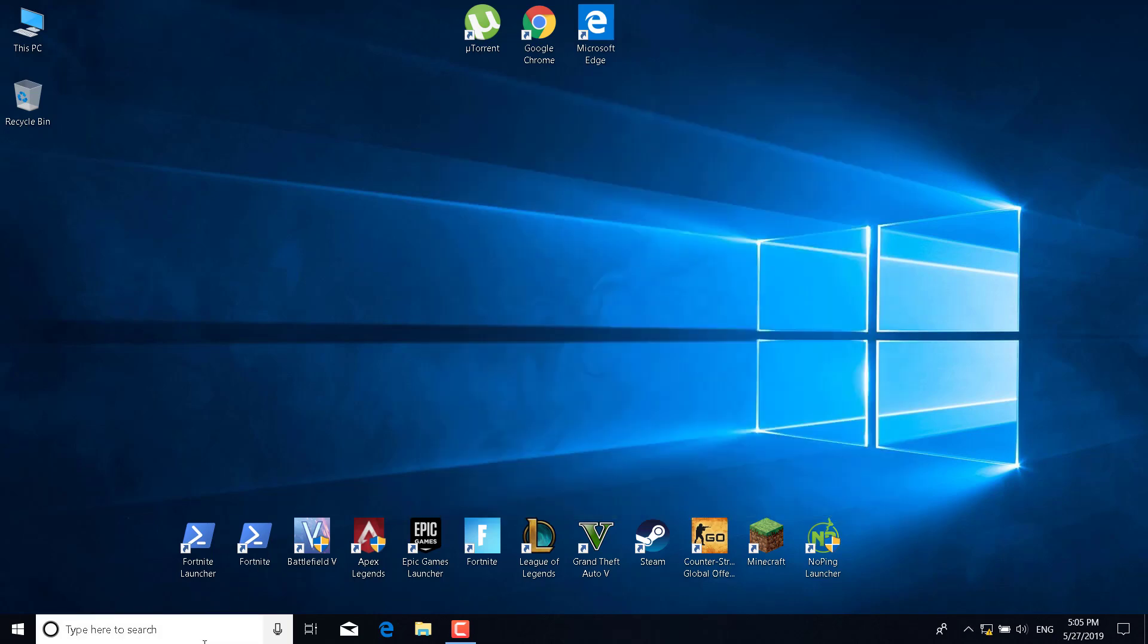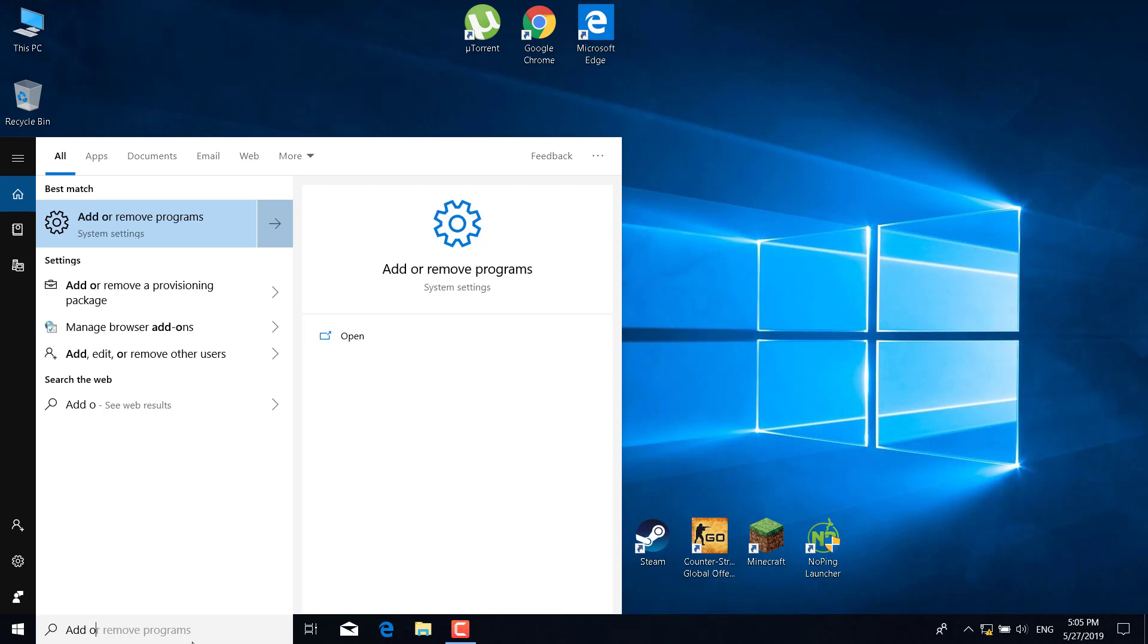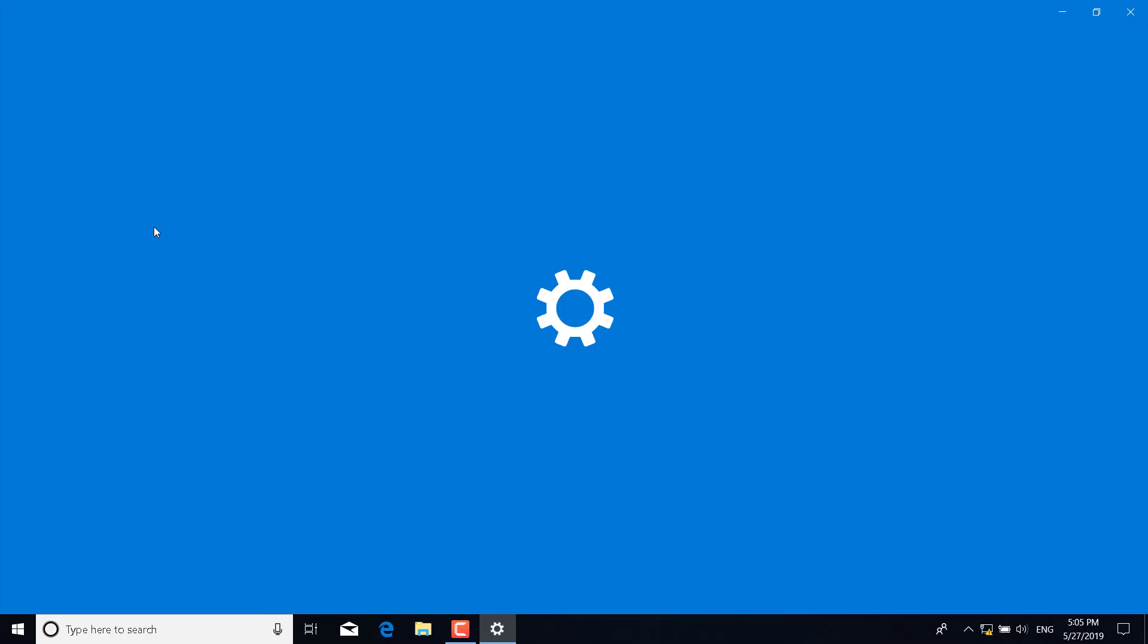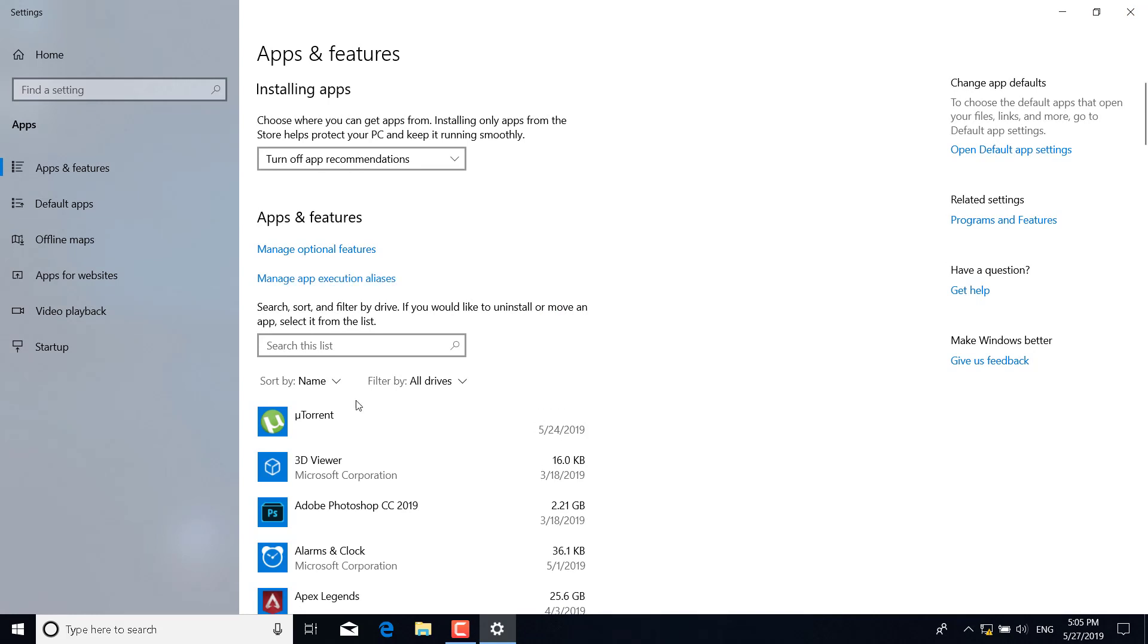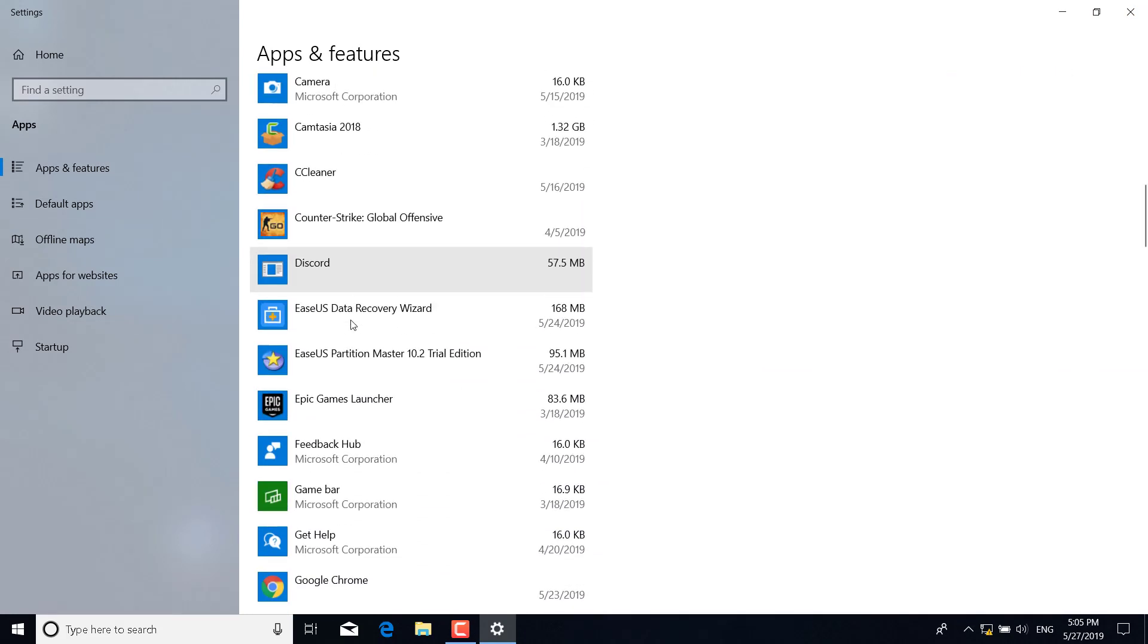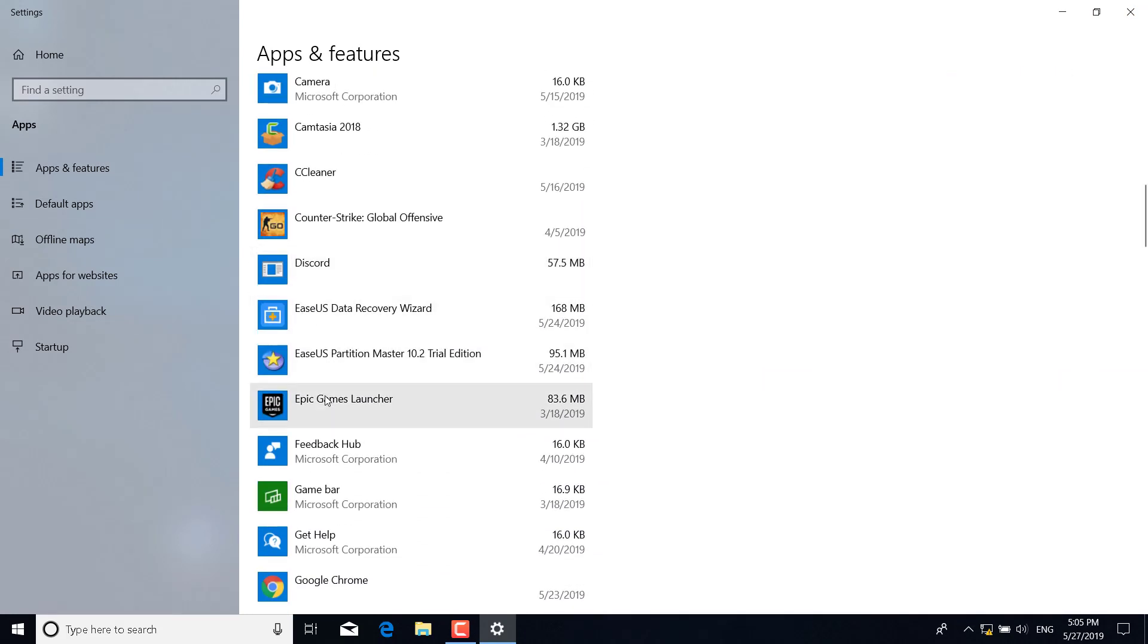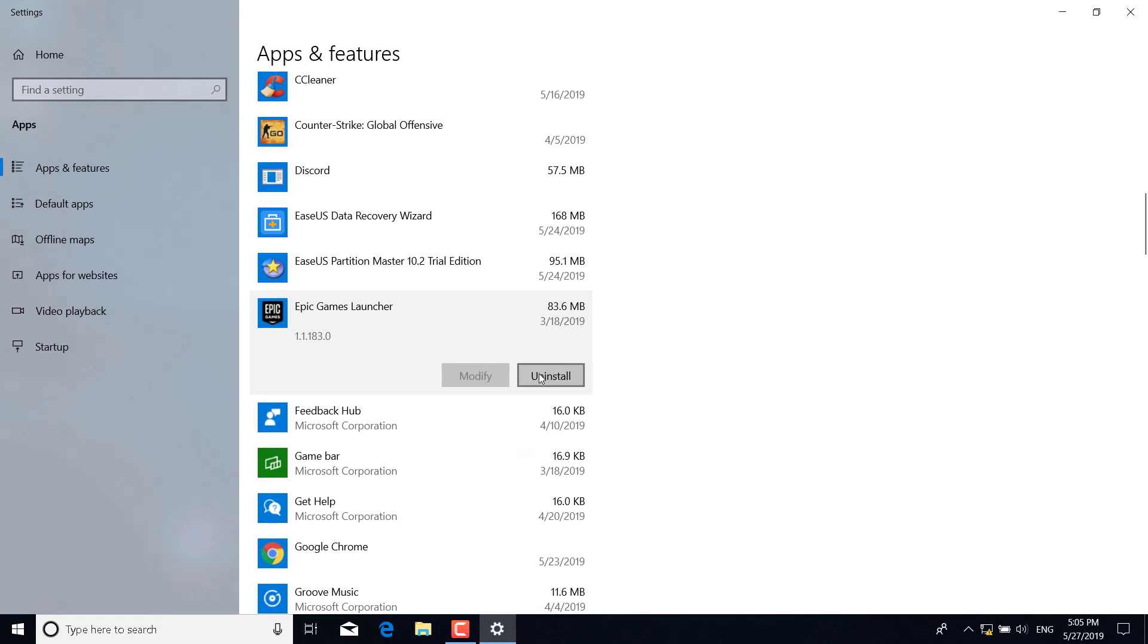Now, click on the search bar and type add or remove programs. Scroll down and find the Epic Games Launcher. Click on it and click on uninstall. The Epic Games Launcher is currently running error should now be fixed.